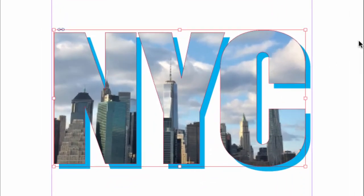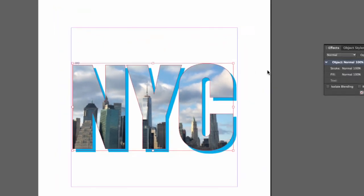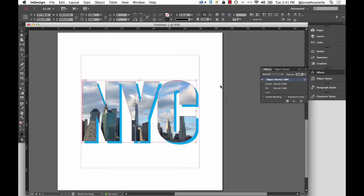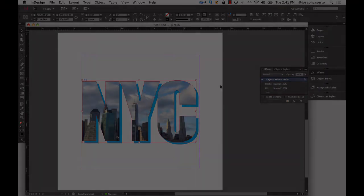This is a very simple graphic you could incorporate into a page layout or a poster without having to go into Illustrator or Photoshop. It's all in InDesign and it's native to your file. I'll see you next time.